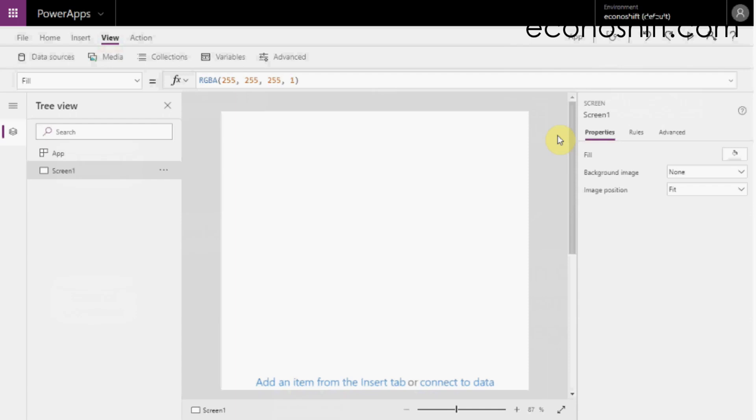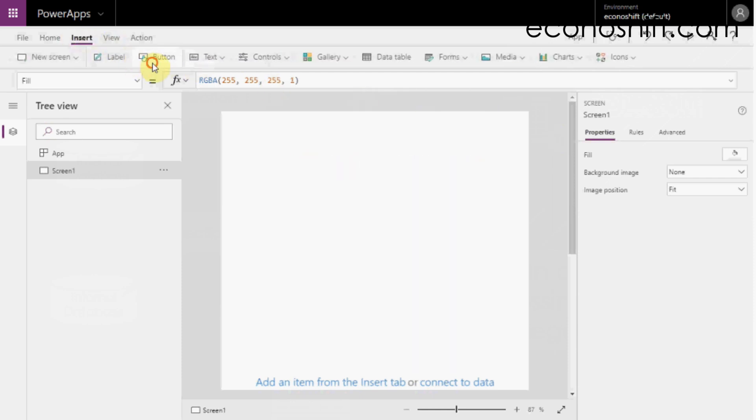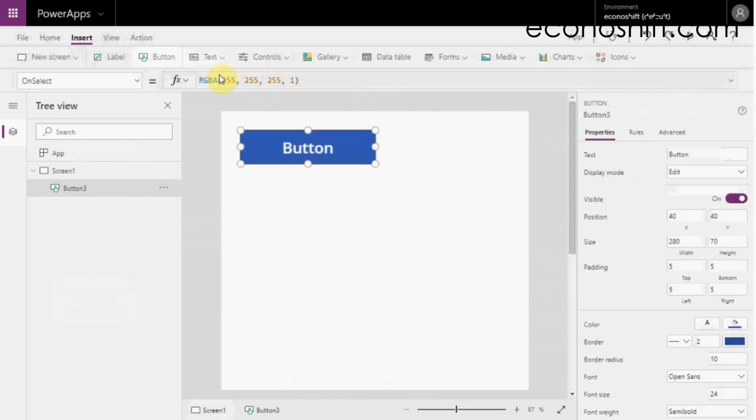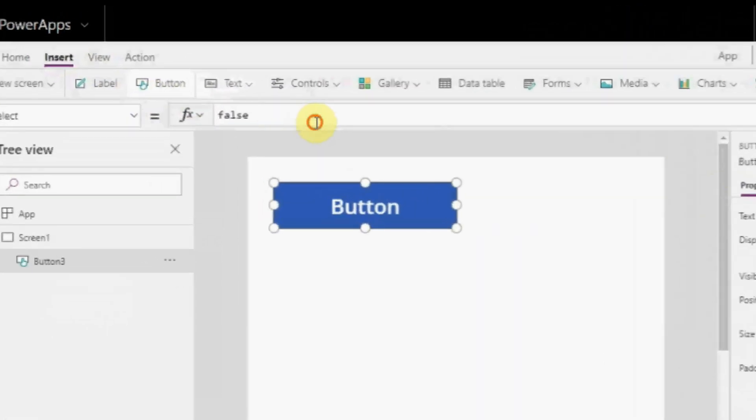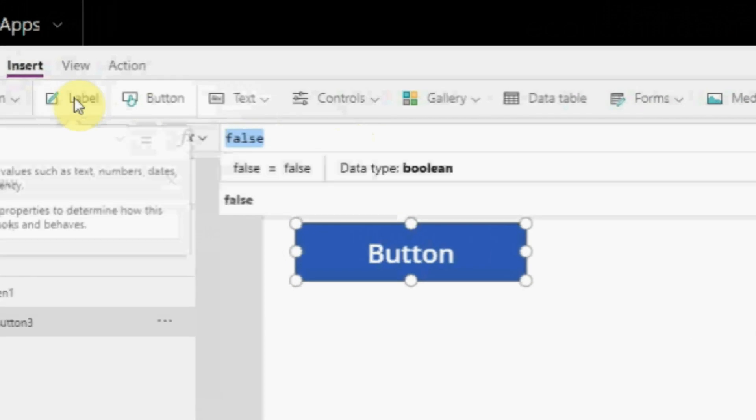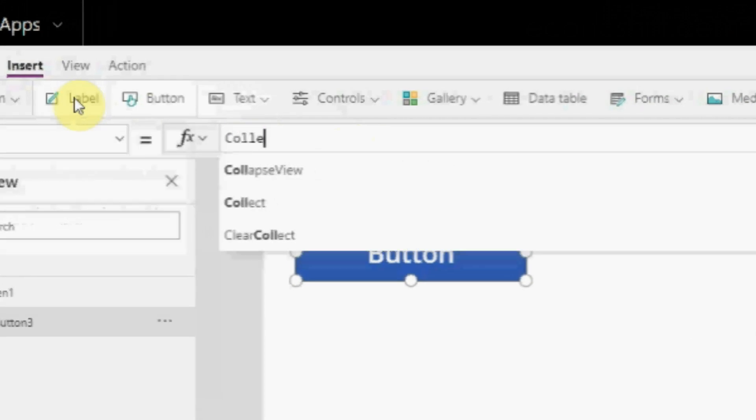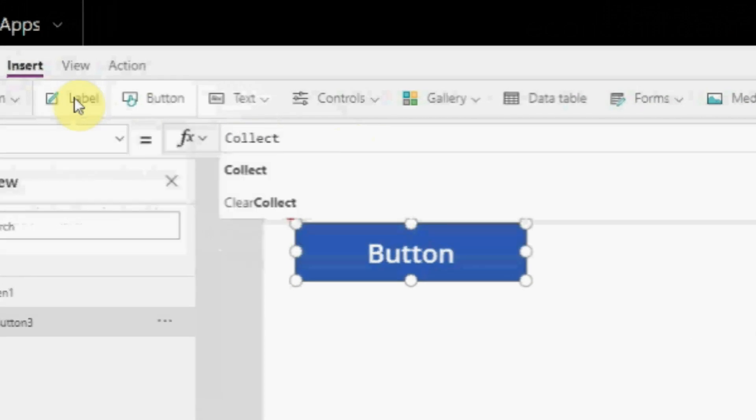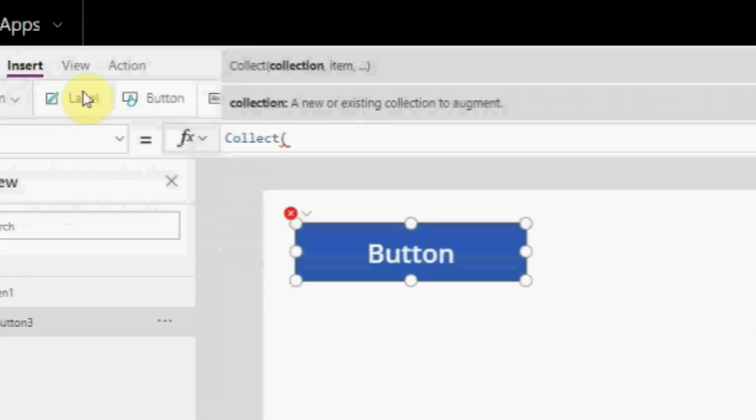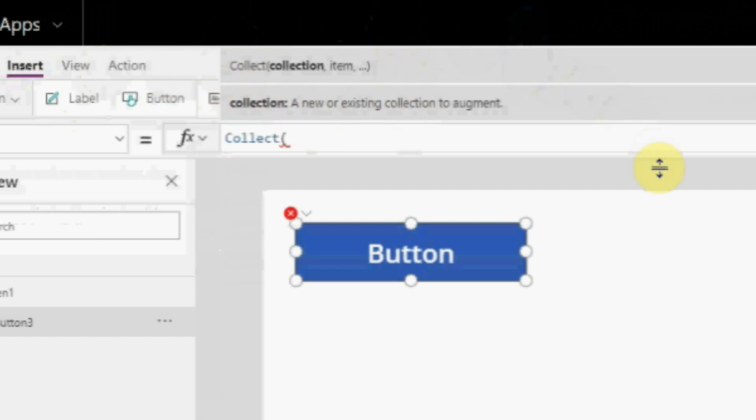When you want to create a new collection or add data to an existing collection, you'll use the Collect function. Add one button. And on its OnSelect property, type collect parenthesis. You'll see its explanation of the required syntax above. First, enter the name of the collection you like. Here, I put MyCol. After putting a comma,